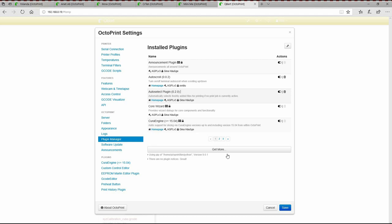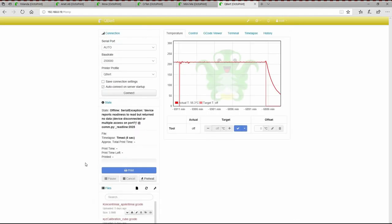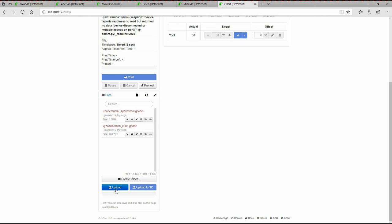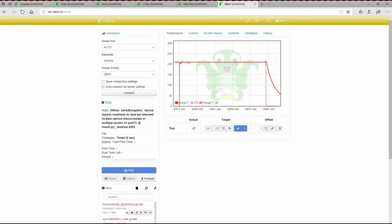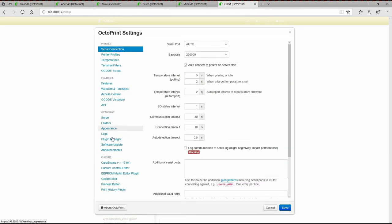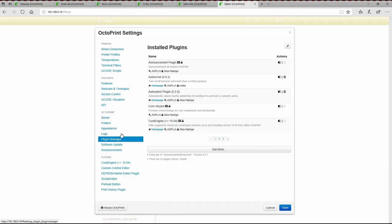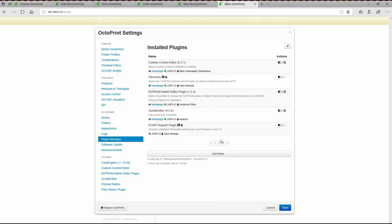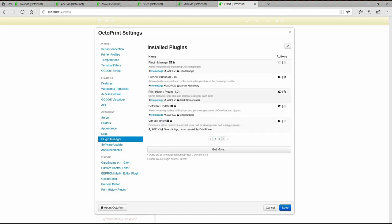What this does is, as I either upload through my watched folder or upload through the actual interface, a G-code, it will automatically load it up and I don't have to select it or load it or do anything. Pretty simple. The next would be the pre-heat. I would highly suggest the pre-heat. I already have it installed, so you're going to see it in my list already. That's the second one that I would suggest.